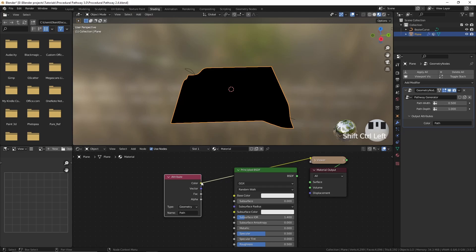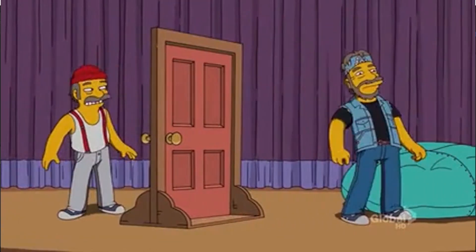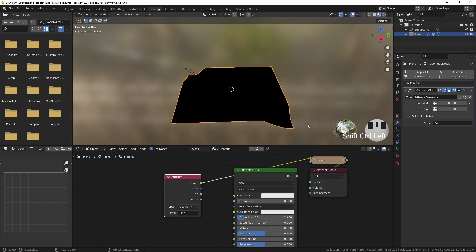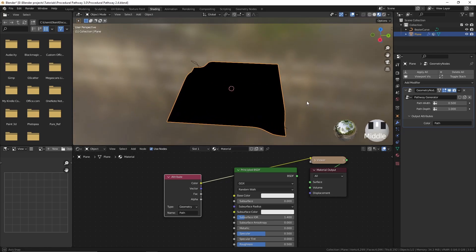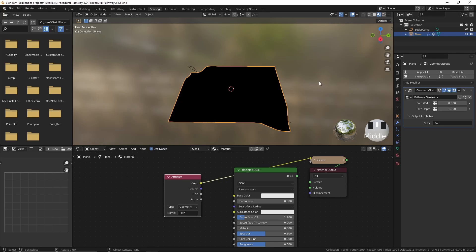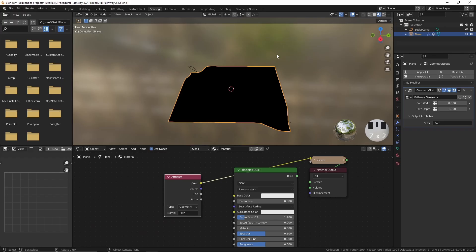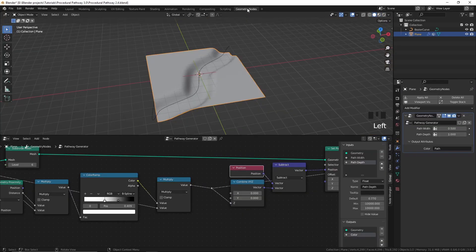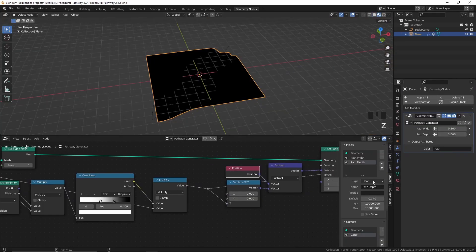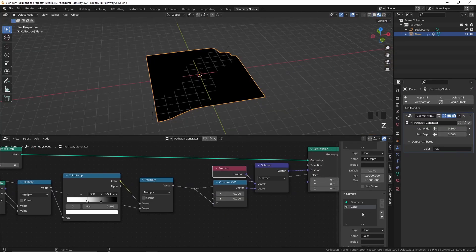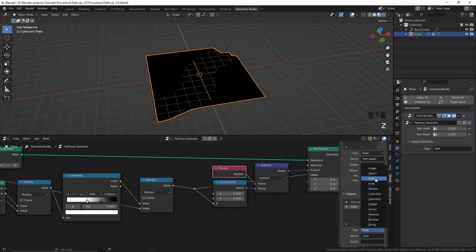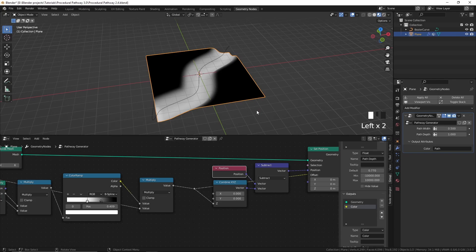If you haven't enabled that, go ahead and enable it. You can see that nothing's happening — and it's not because we are using Eevee, because in Blender 3.0 Eevee does support attributes, which is pretty cool. The reason why it's not showing up is because we set this output to float. So if we change it to color, then you can see it works.